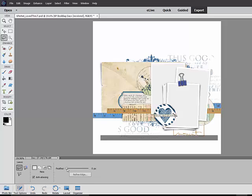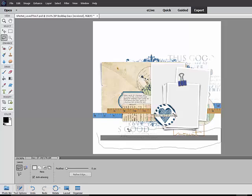Draw a lasso around the shadow only, being careful not to include any of the original layer. You'll get marching ants when you get back to where you started with your lasso tool.